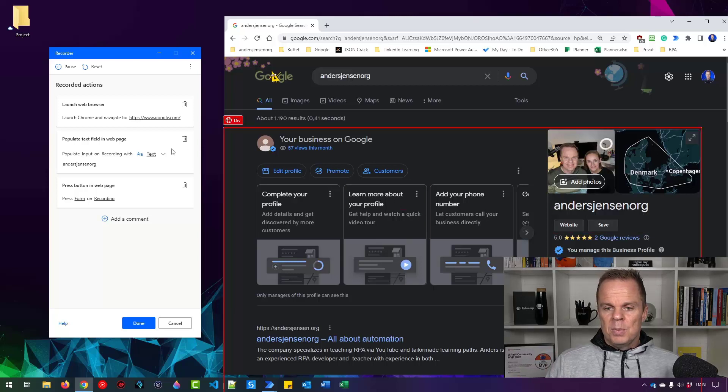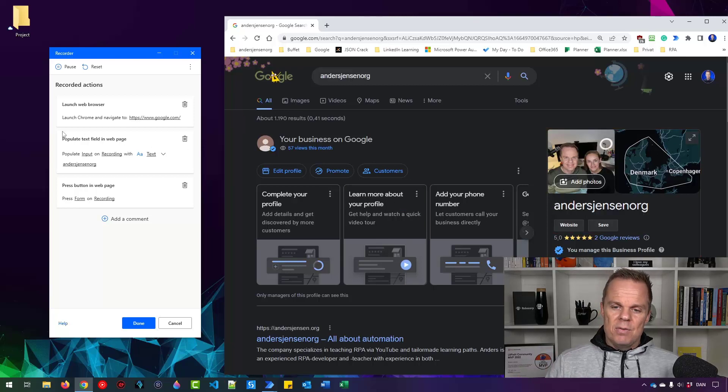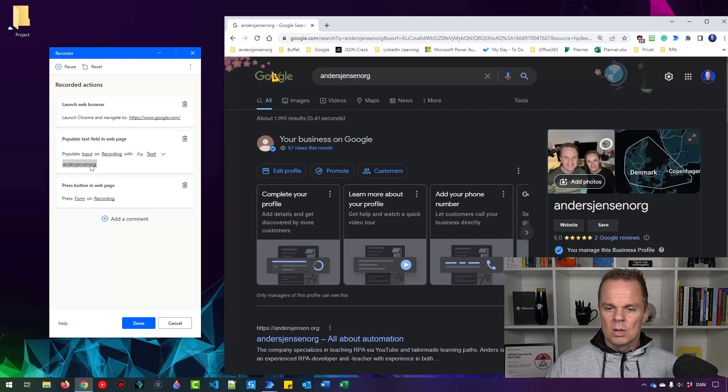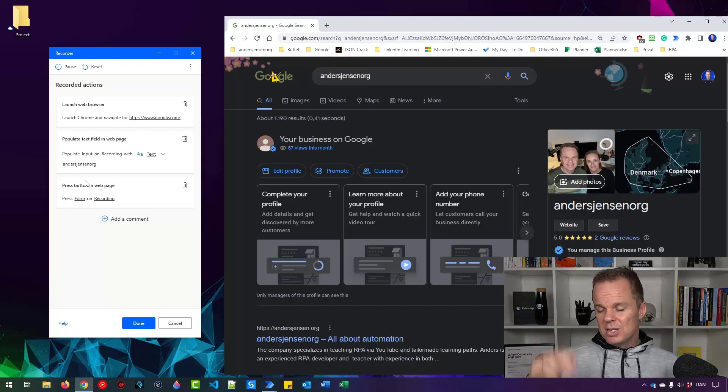Here you can see we actually have two steps. We have a populate text field. That was the andersjensen.org. You can see it here. And then the press button. That was probably the enter click.